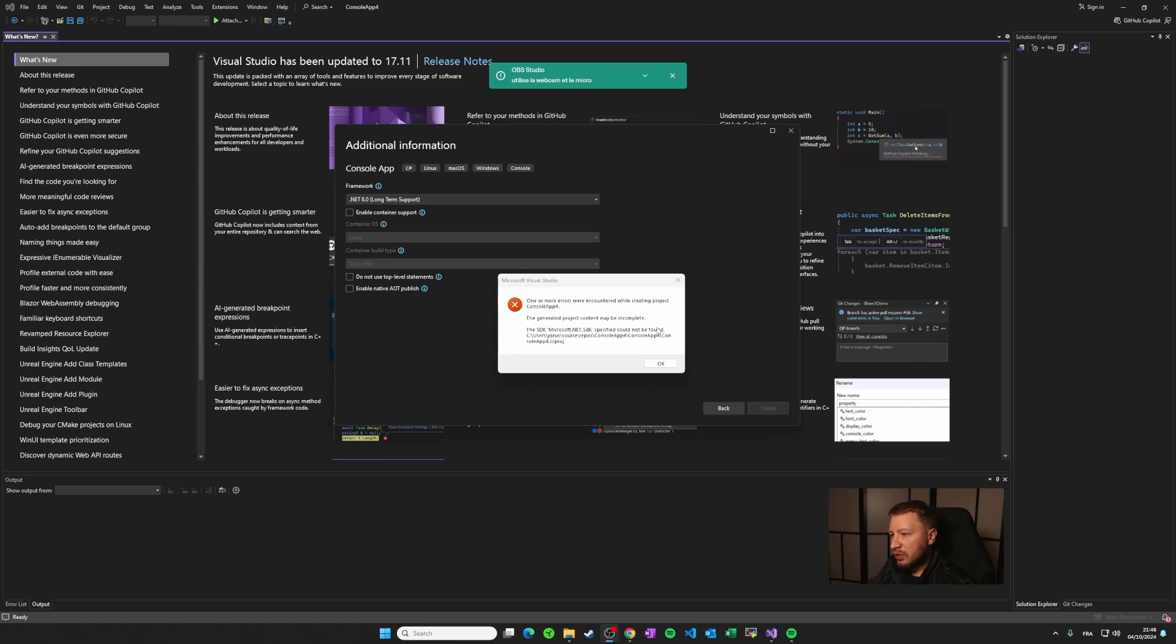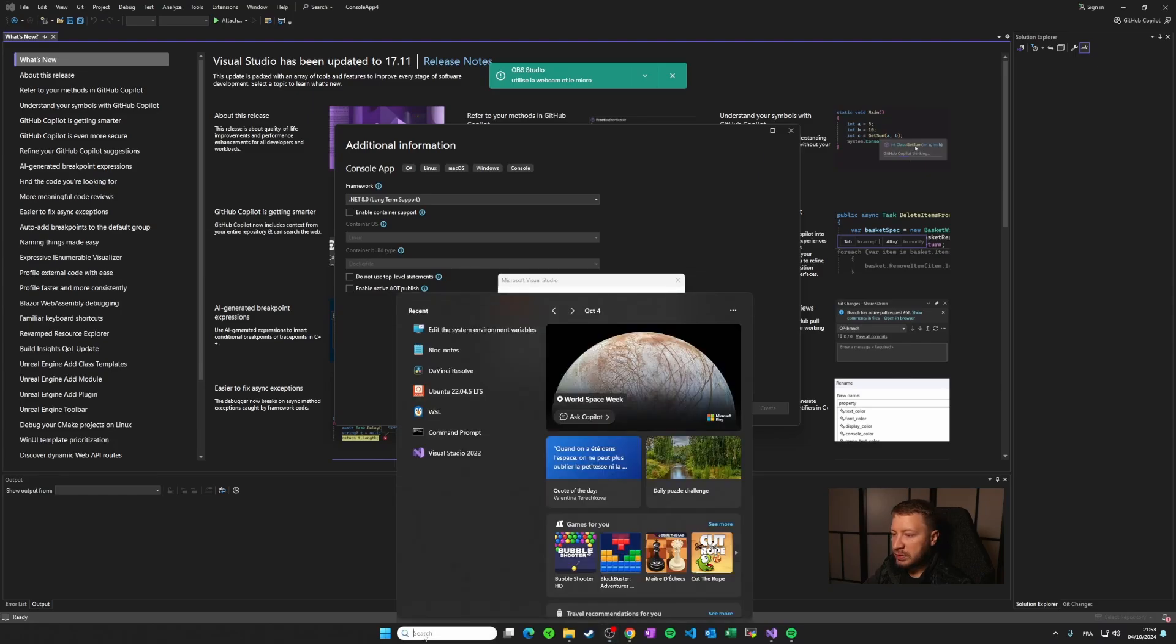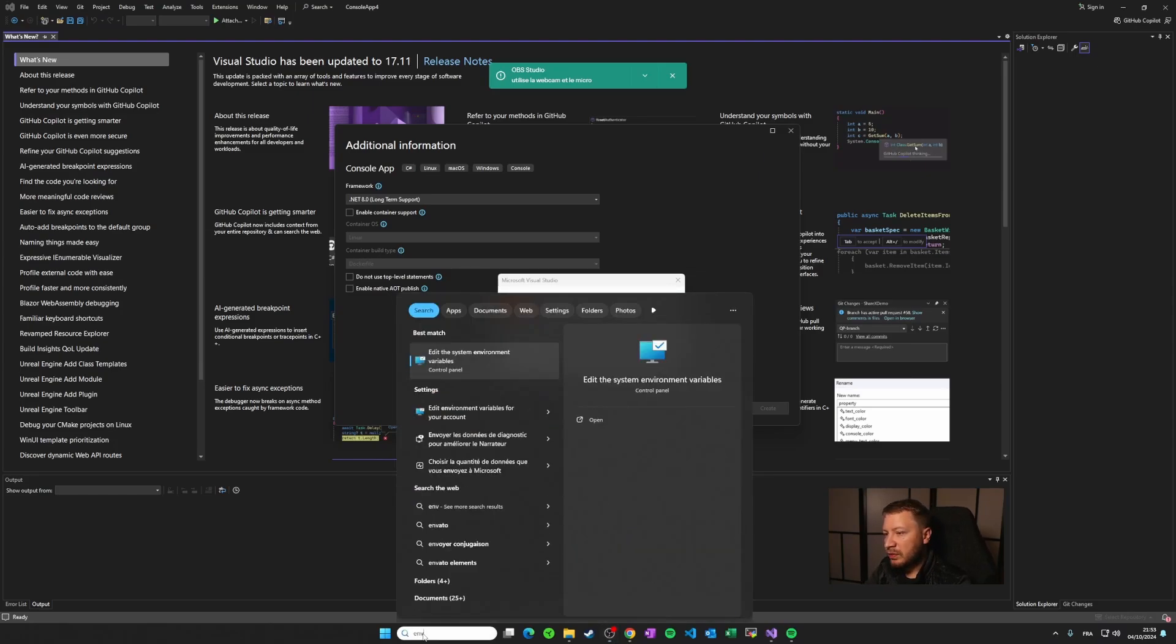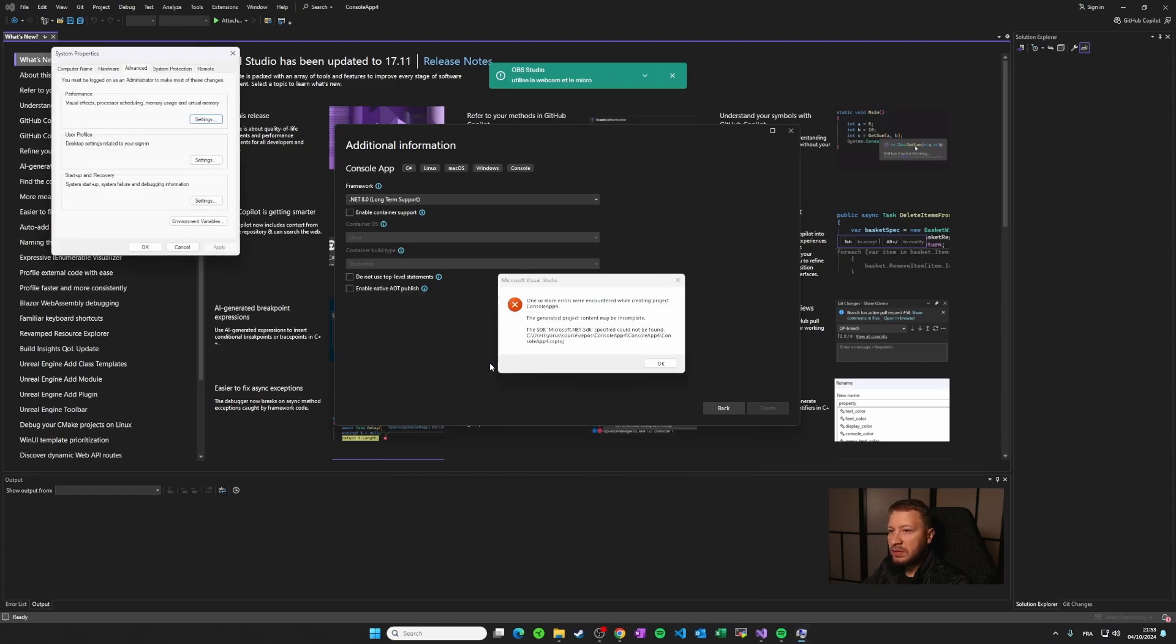Actually this is the root cause of the issue, and to fix this issue you have to edit the system environment variables. To edit them you can simply click on search here. Then search for env and you will see this menu where you can click edit the system environment variables. You click on it.